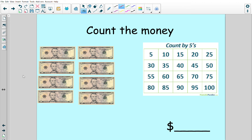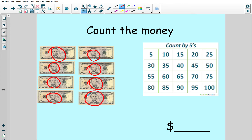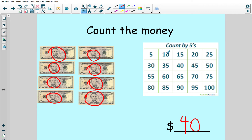Let's do the next one. Five, 10, 15, 20, 25, 30, 35, 40. And to check my math, I'm going to count how many circles I made: one, two, three, four, five, six, seven, eight. Now I'm going to count that many spaces on my count by fives chart: one, two, three, four, five, six, seven, eight. And I landed on 40.